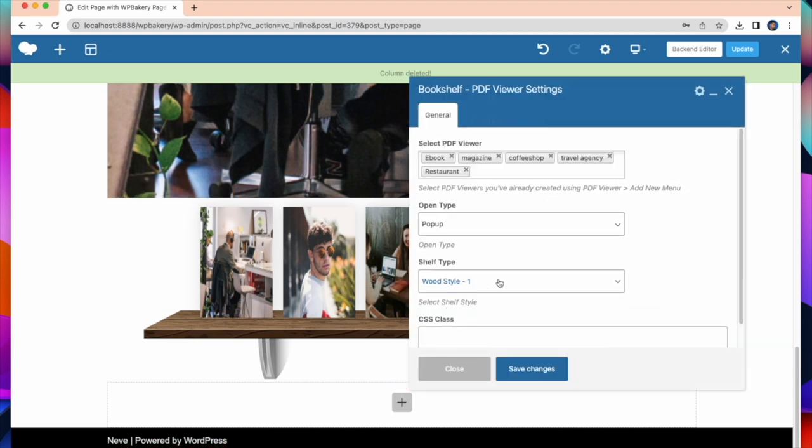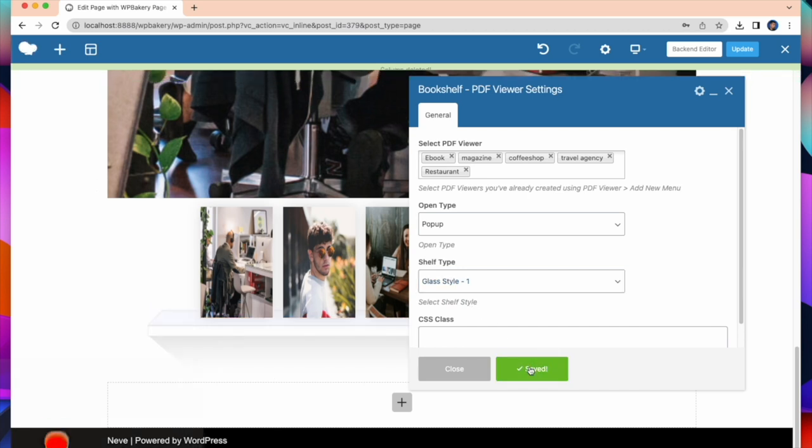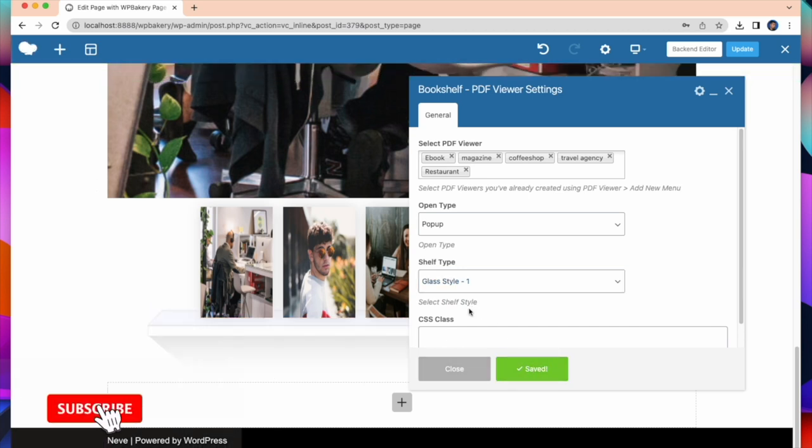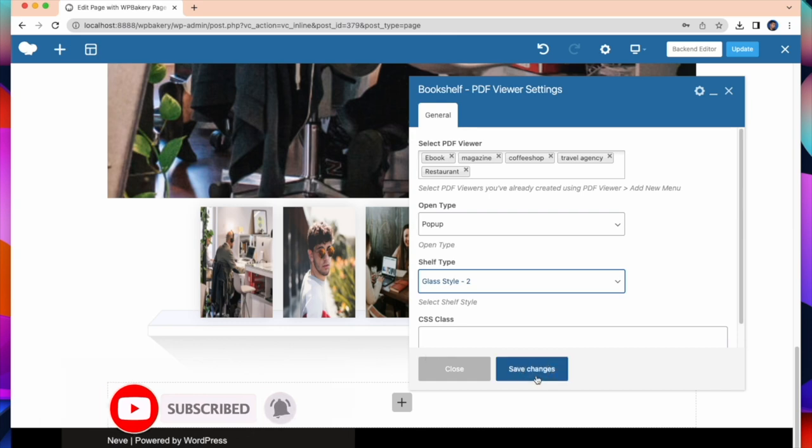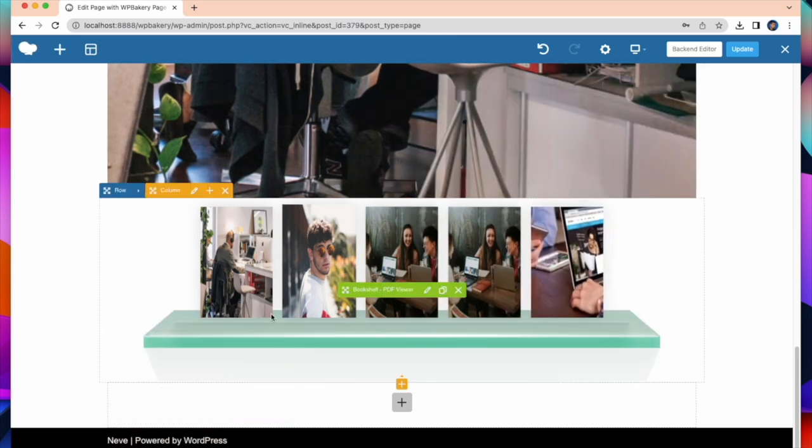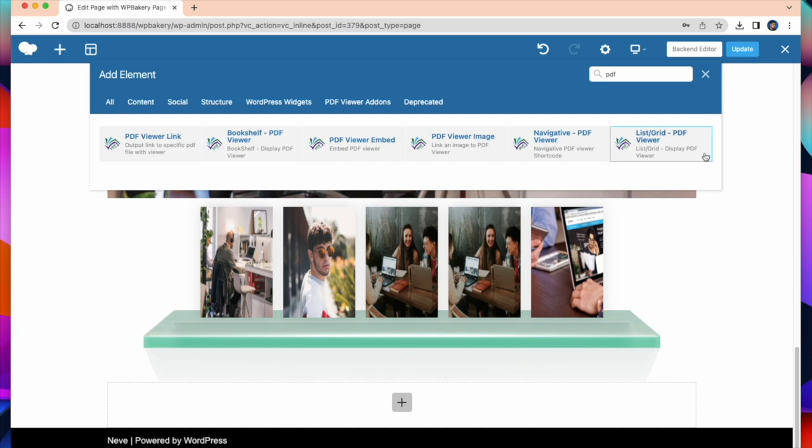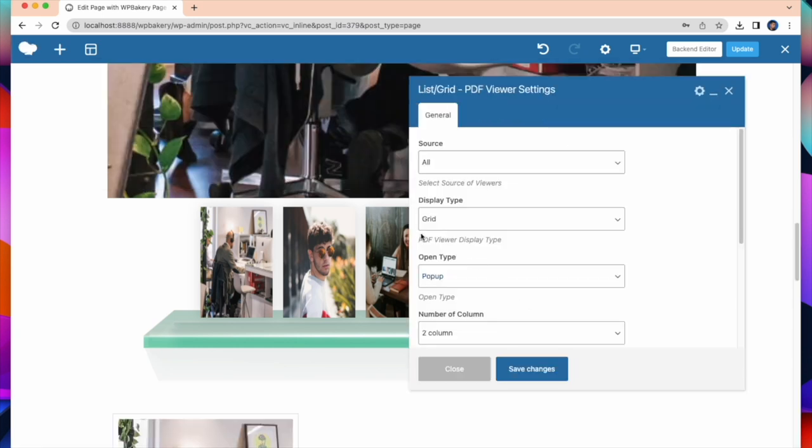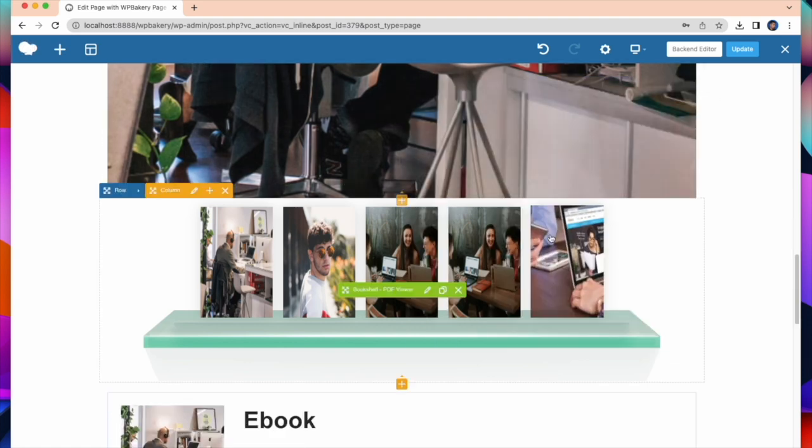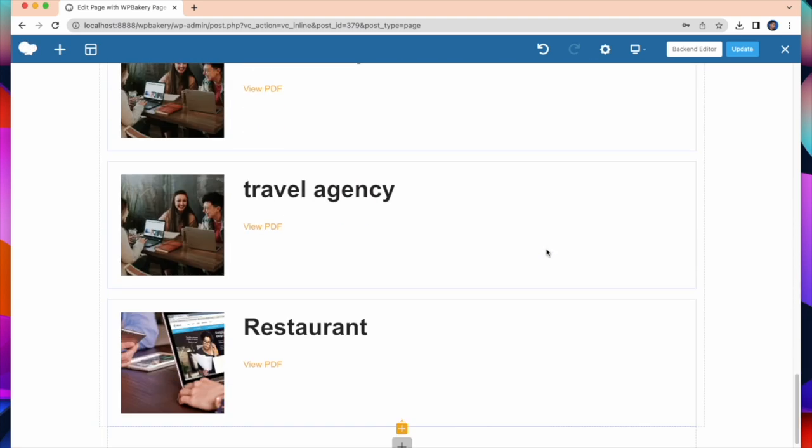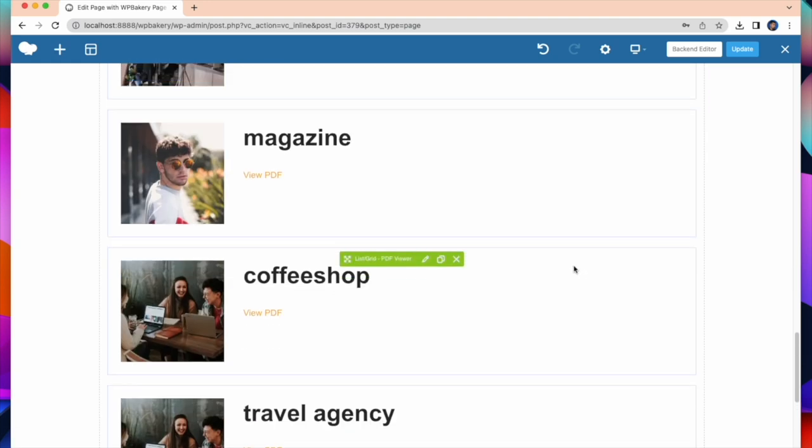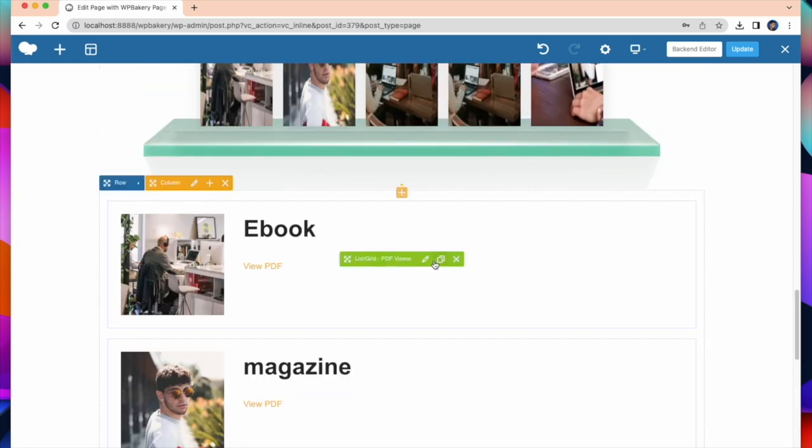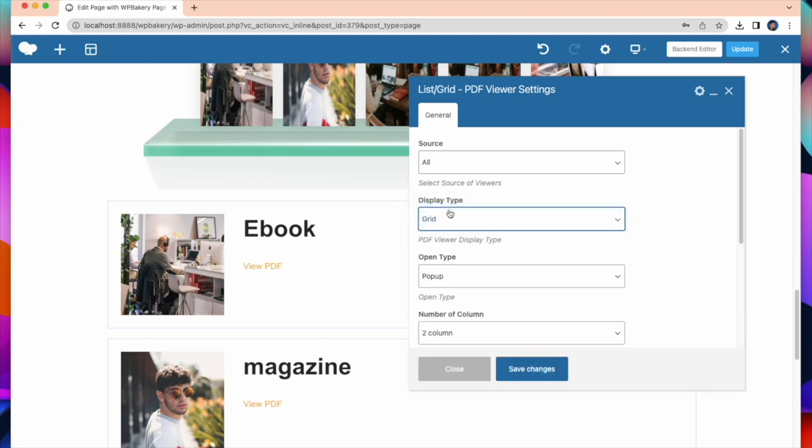You can also change the shelf type. You can display all your PDFs in list, grid style if you want. This is the demo of the list view. The list view is an efficient way to display a large amount of content in a compact and organized manner. Making it easy for users to scan and find what they are looking for.